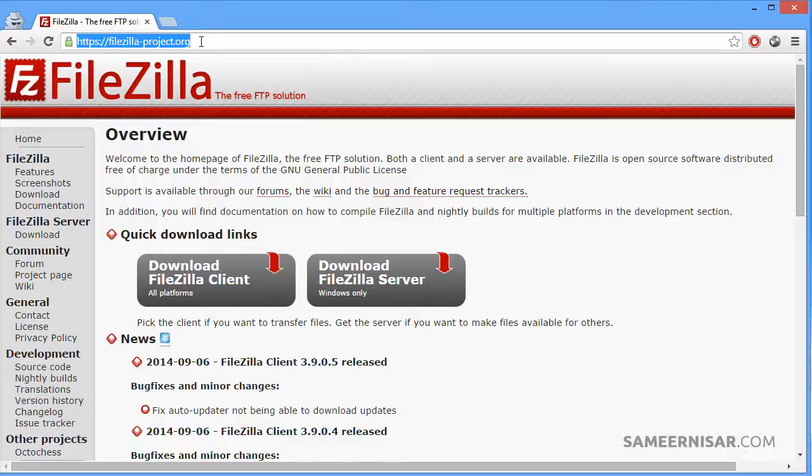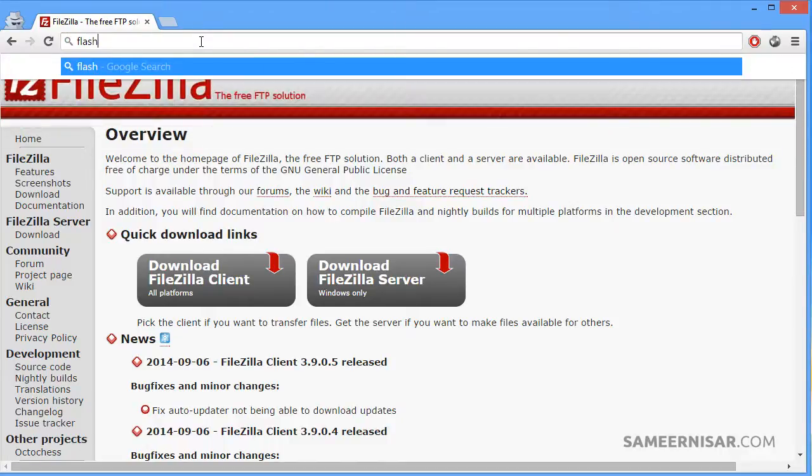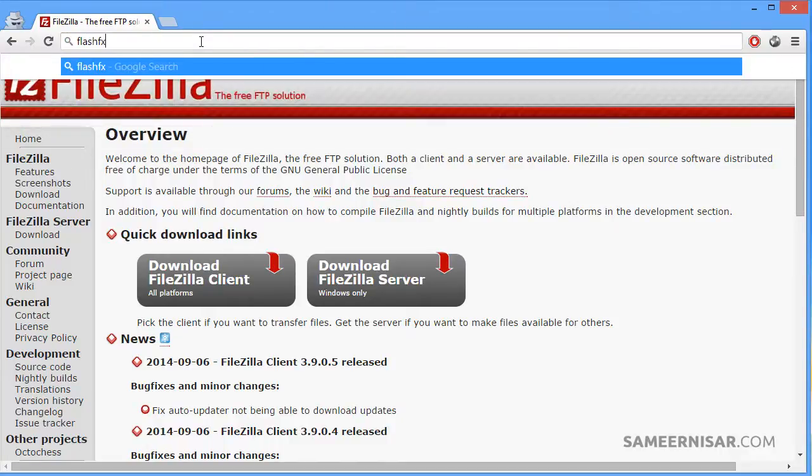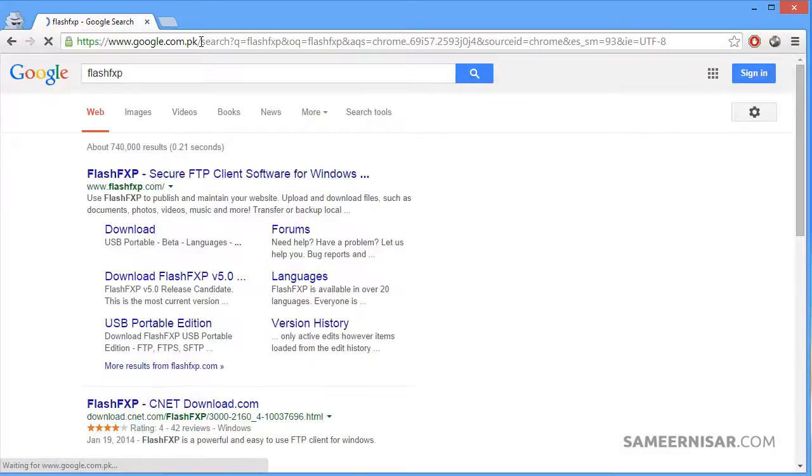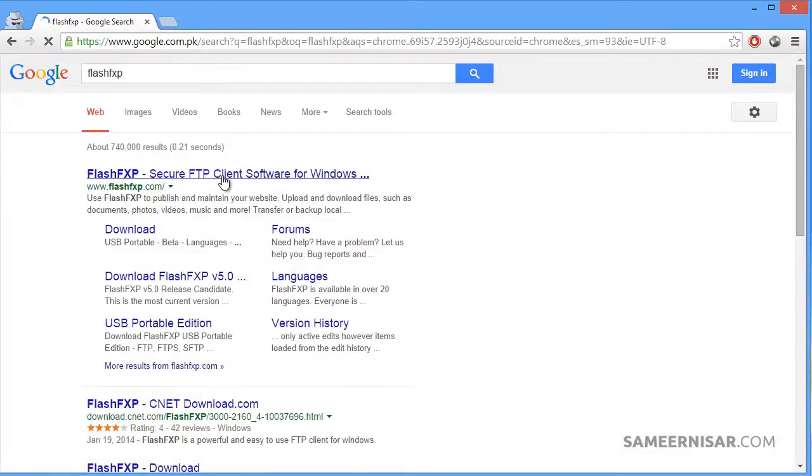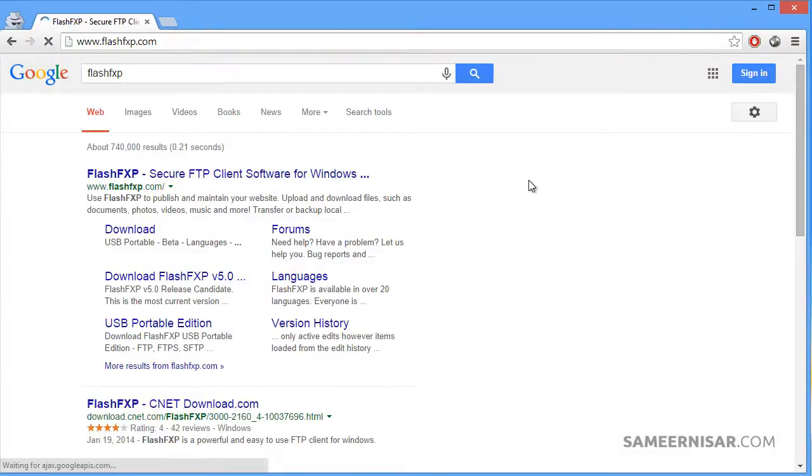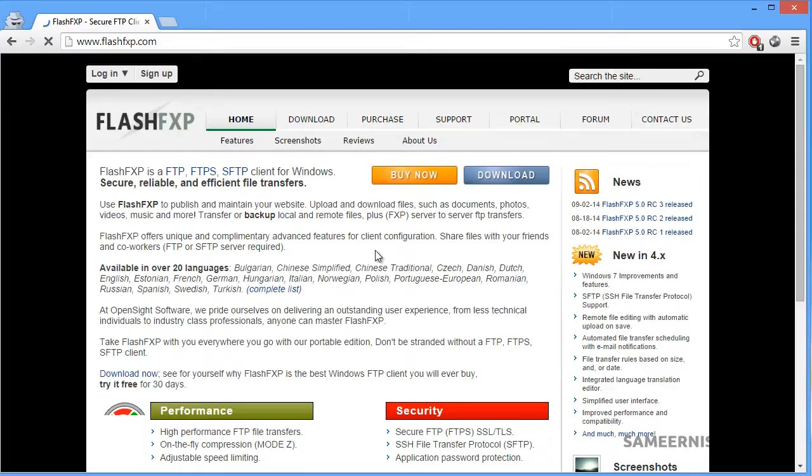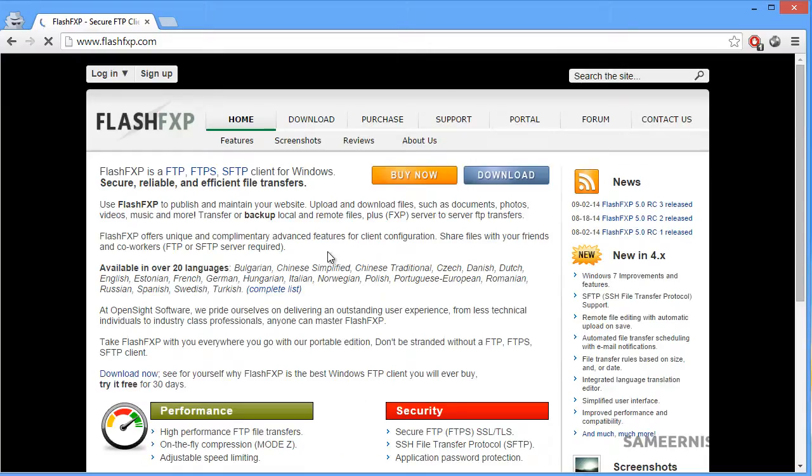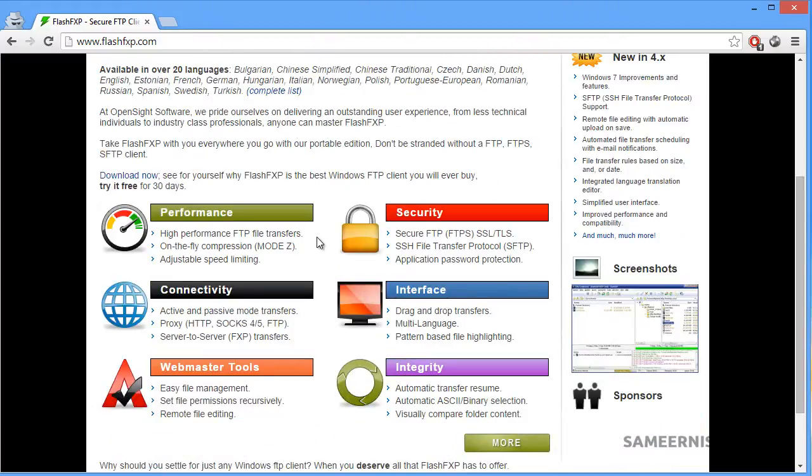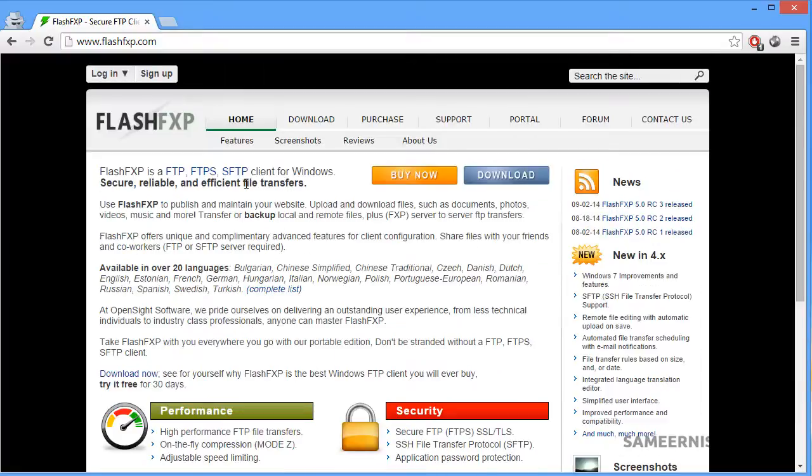Or you can use a more advanced software like FlashFXP, which has better speeds, but FileZilla is good enough for beginners and most basic tasks.